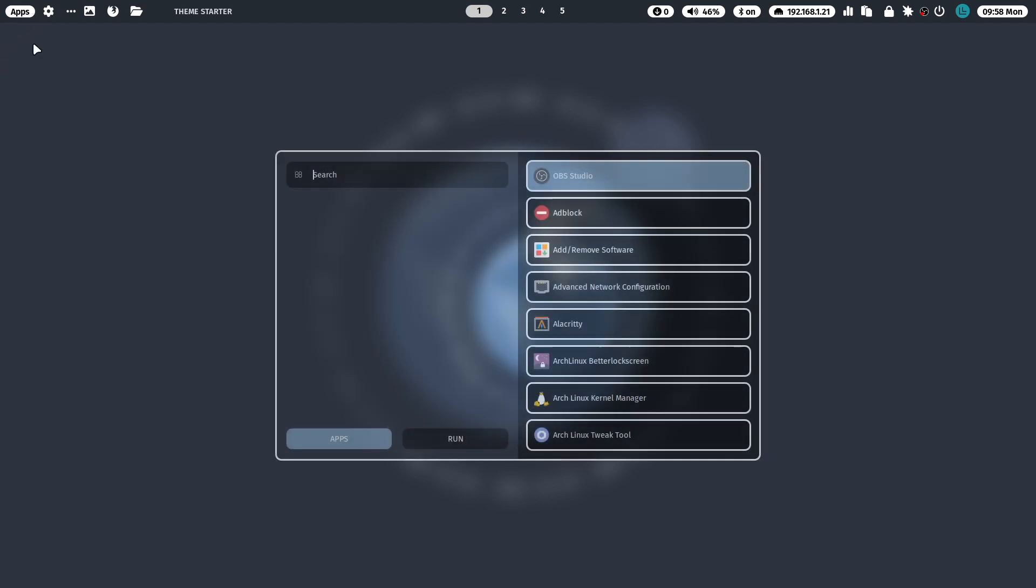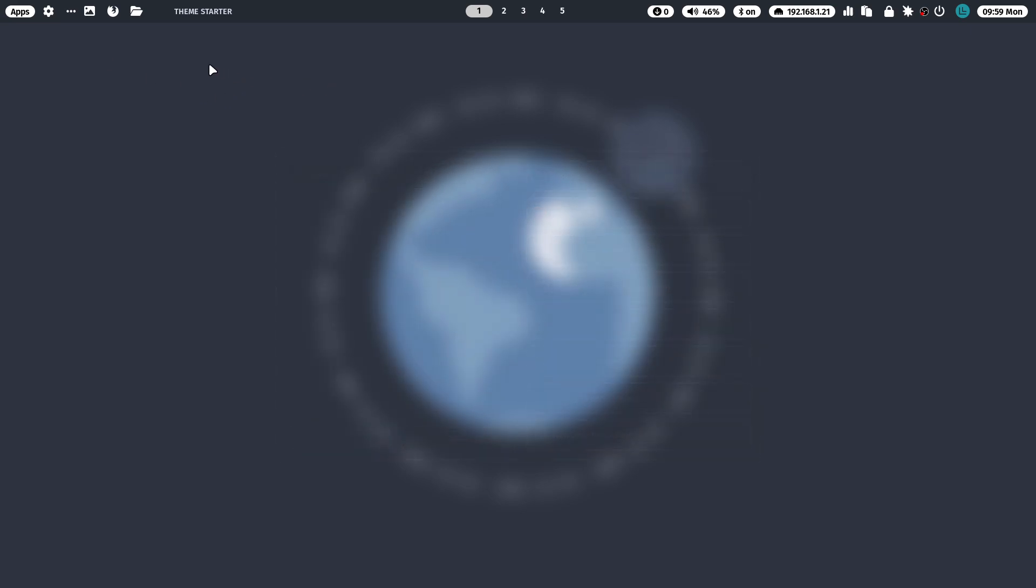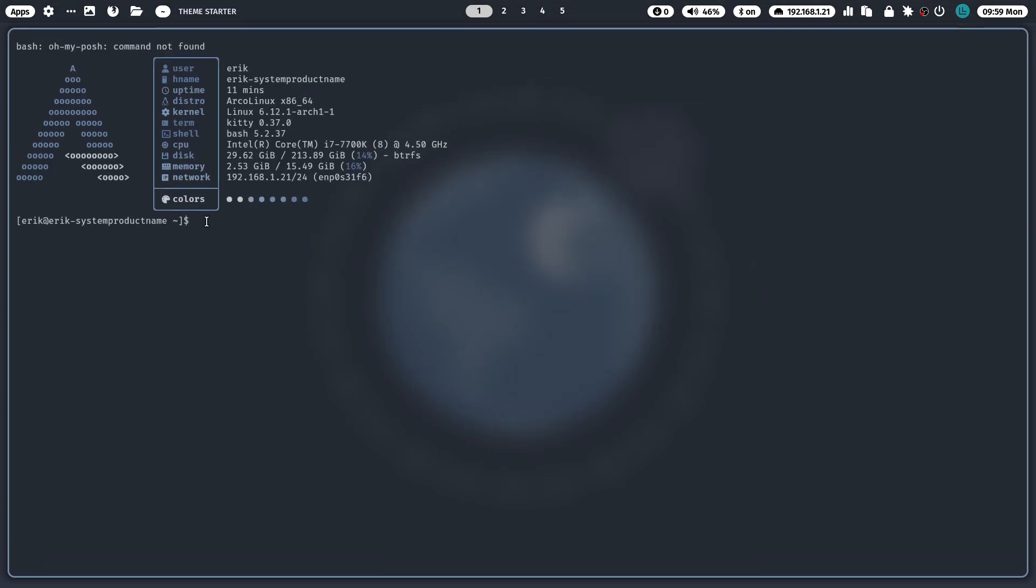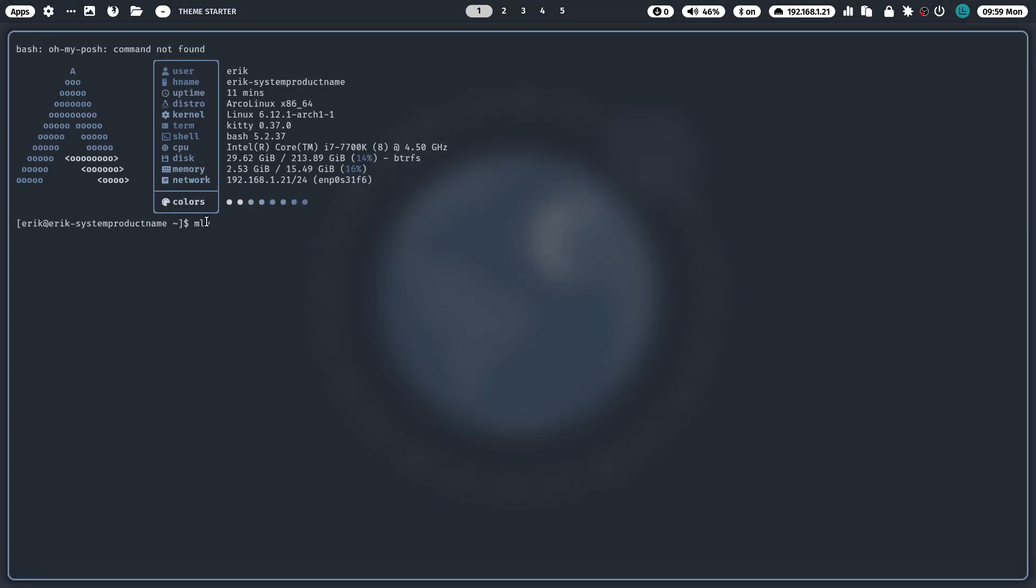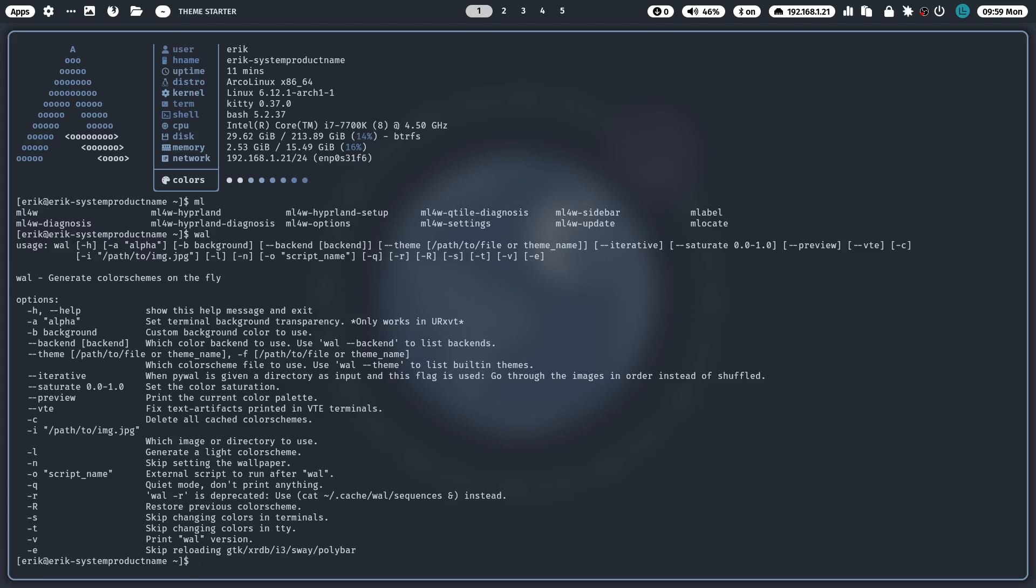All right, again, not up to me, guys. Try it out. Maybe a reboot is going to help this thing not launching. These are the guys you need to ask: ML4W Diagnosis, Hyperland Diagnosis, Hyperland Setup. Look at that: Settings Sidebar, Update. Those are the things you need to learn, what this is all about. And of course enjoy this beautiful thing up here. It's colored because of the wallpaper - the wallpaper is blue so is this thing. That's Wal for you. Generate color schemes on the fly. You change the wallpaper, this changes.